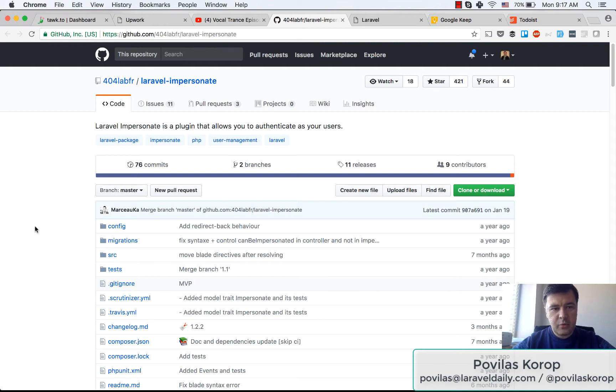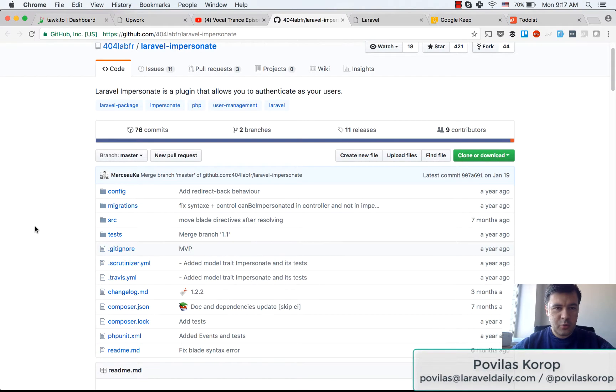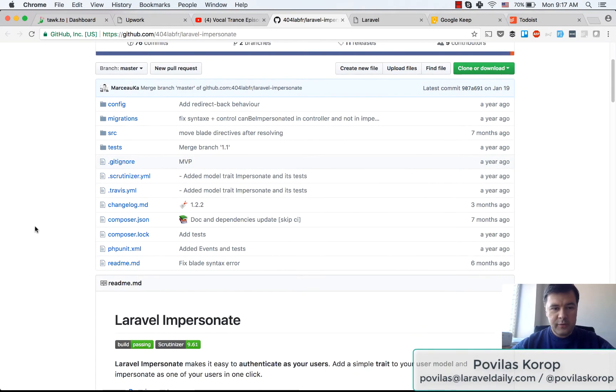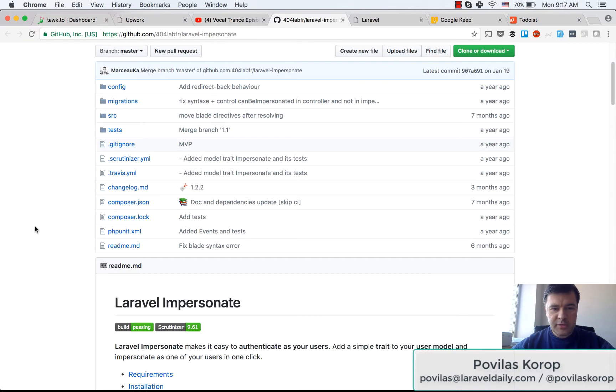I quite liked shooting a quick demo, a quick review of a package last week, so I will do more of that.